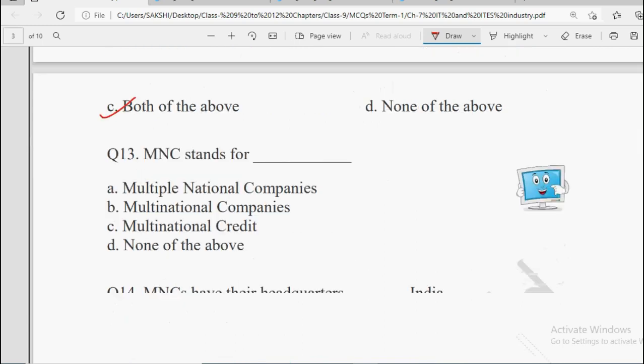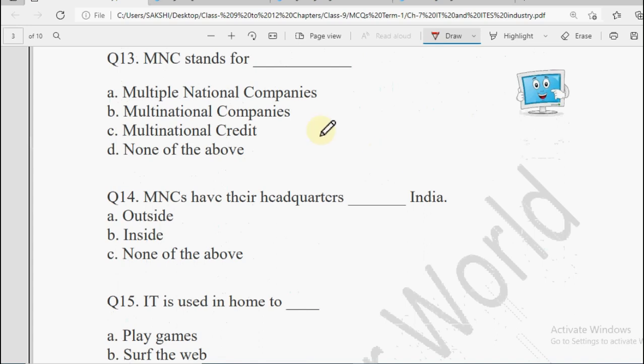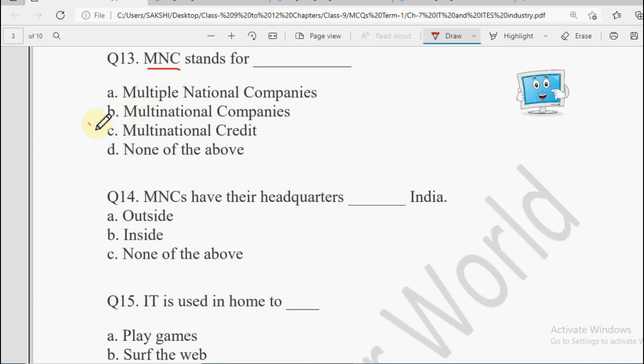Question number 13: MNC stands for — Multiple National Companies, Multinational Companies, Multinational Credit, or None of the Above. The correct answer is Multinational Companies. Multinational Companies kaunsi hoti hain? Jin companies ki branches different different nations mein hoti hain — multinational name se hi pata lag raha hai. India mein jo MNC hai, uske headquarters kisi doosri country mein hoge.